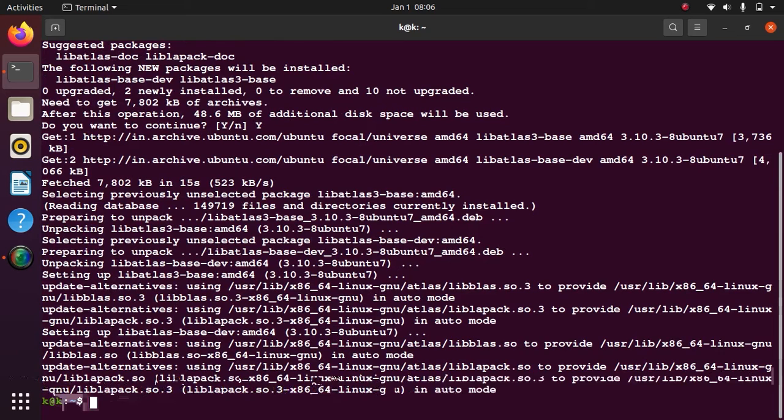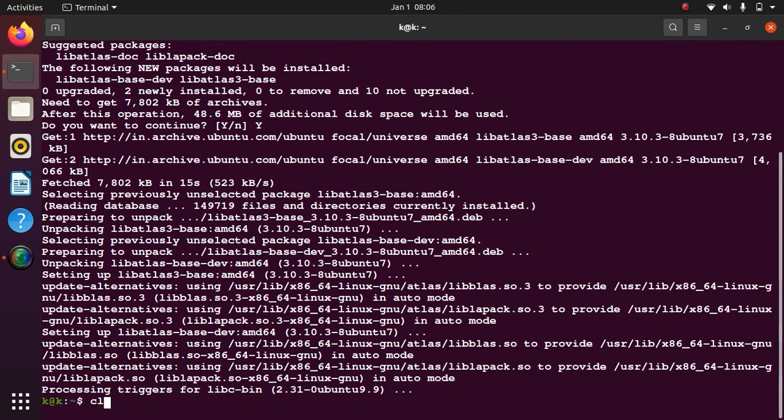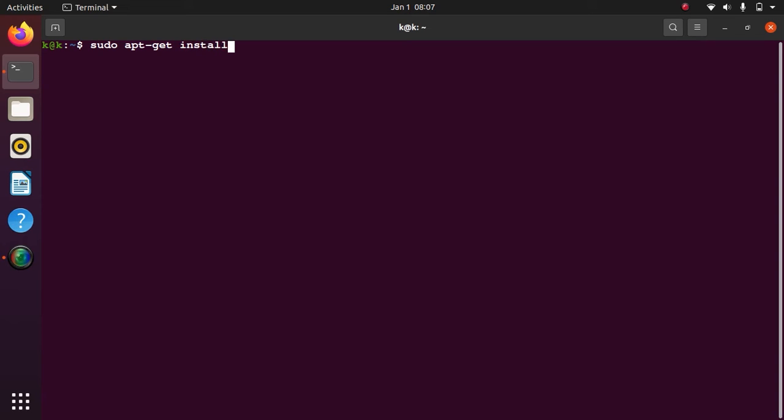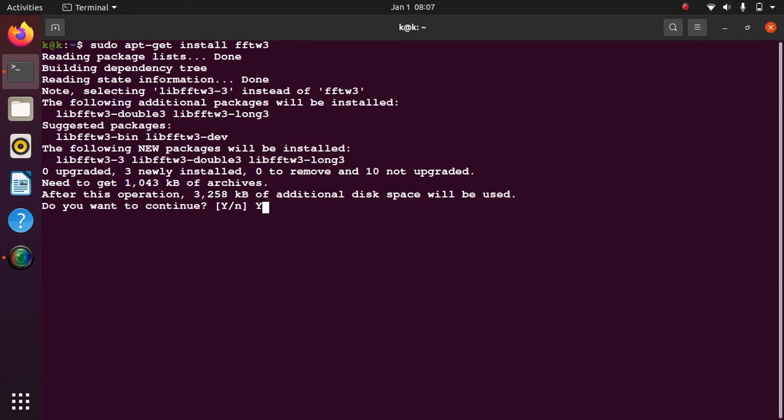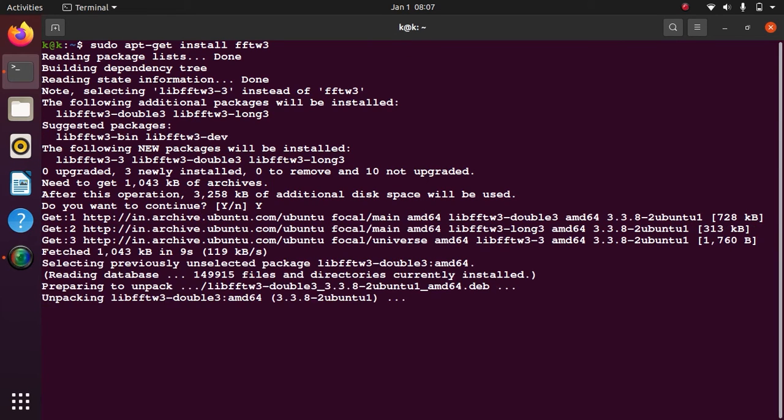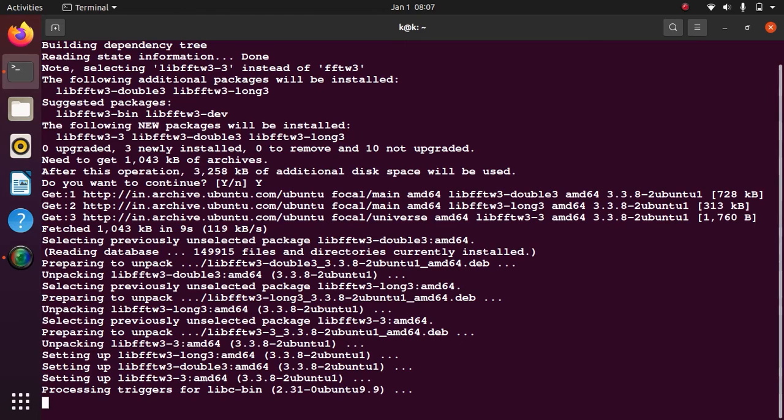Now another library is there which we need to install. Actually this library depends on the previous library we have installed, so the previous one is a must and this also is a must for you if you want to run Quantum Espresso. Install it by typing: sudo apt-get install libfftw3. Press y. It's installing. It's done.